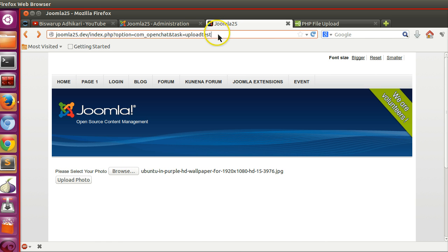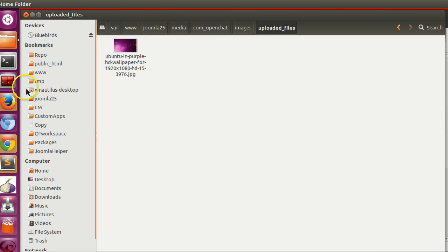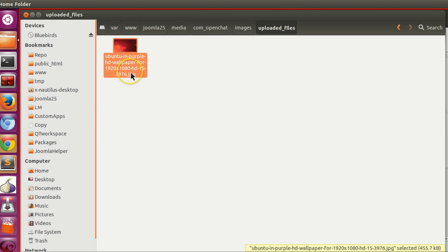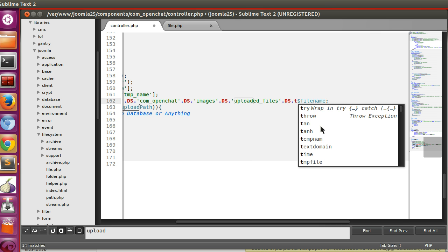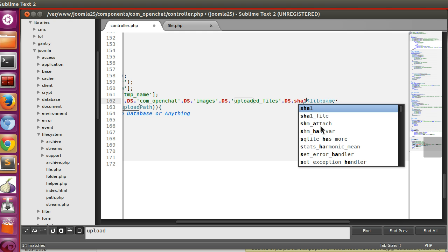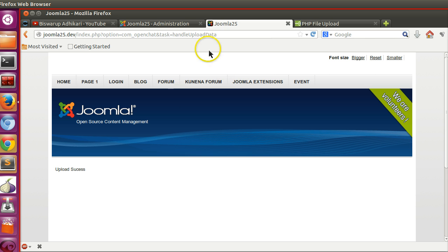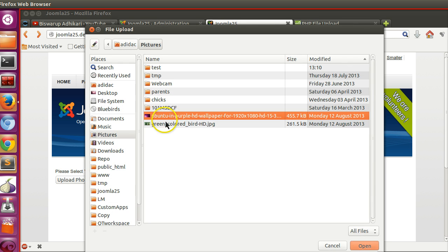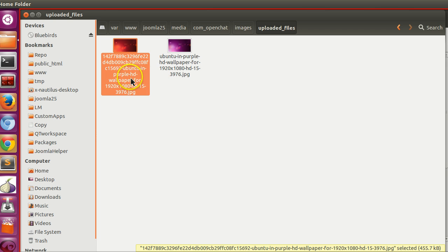I haven't mentioned validation, but you likely already know how to implement it. Also note that each time you upload a file with the same name, it replaces the previous one. To fix this, you can append some text — like a timestamp — to make each filename unique. Save, go back, and upload again; you can see the file now has a unique name in the uploaded_files folder.